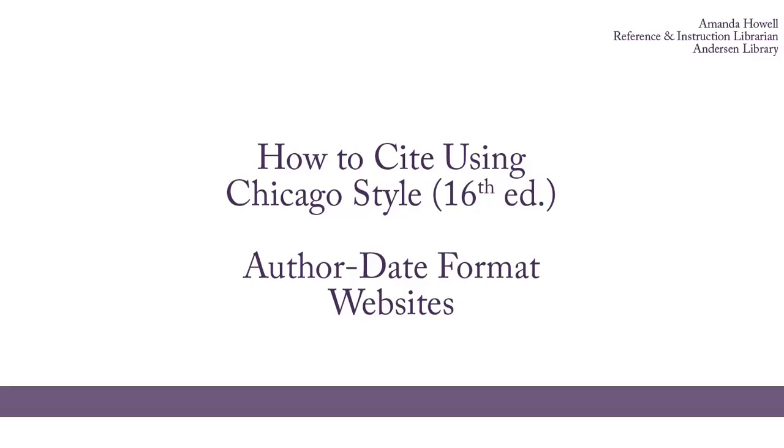In this video, we'll focus on how to cite websites. There will be other videos for citing books and articles, as well as for creating a reference list. There are other sources you may need to cite, in which case you should consult the Chicago Manual of Style, available in Anderson Library at the Reference Desk.